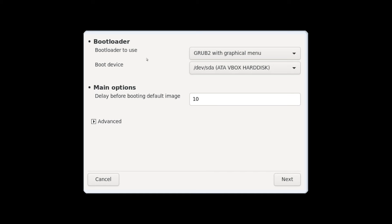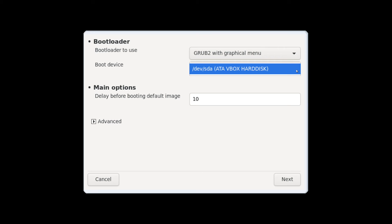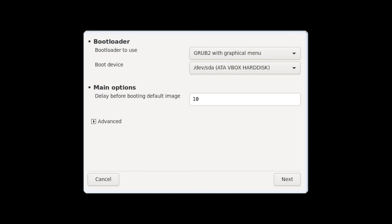Once the installer has installed its packages in the base system you'll get a question here on what type of boot loader you want to use. GRUB is fine for me, the GRUB 2 with the graphical menu. And then it asks you on what boot device so it just created a new one dev/sda on the hard disk.